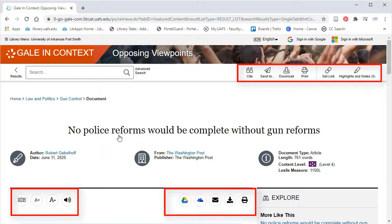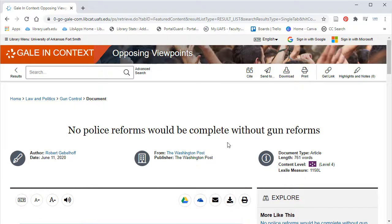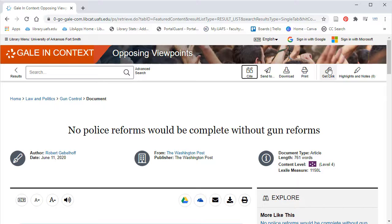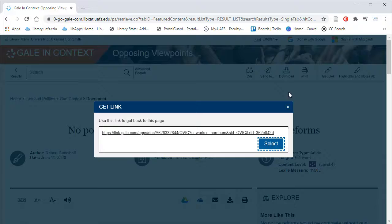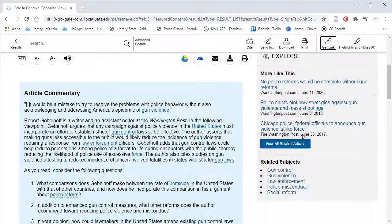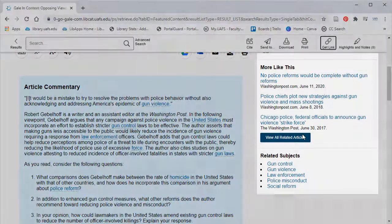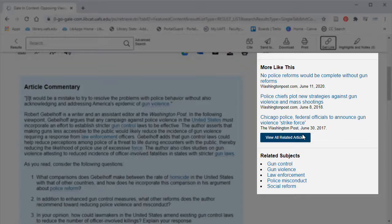There's also a number of useful tools. You can send the article to your Google Drive, email it to yourself, or download it. You can also get the citation for this article in MLA, APA, or Chicago. If you need the permalink for direct access back to this article, you can click on Get Link. The blue box contains the article commentary, which gives a brief overview of the author's viewpoint and whether they are for or against an issue. The gray box to the right gives you links to related articles and subjects.